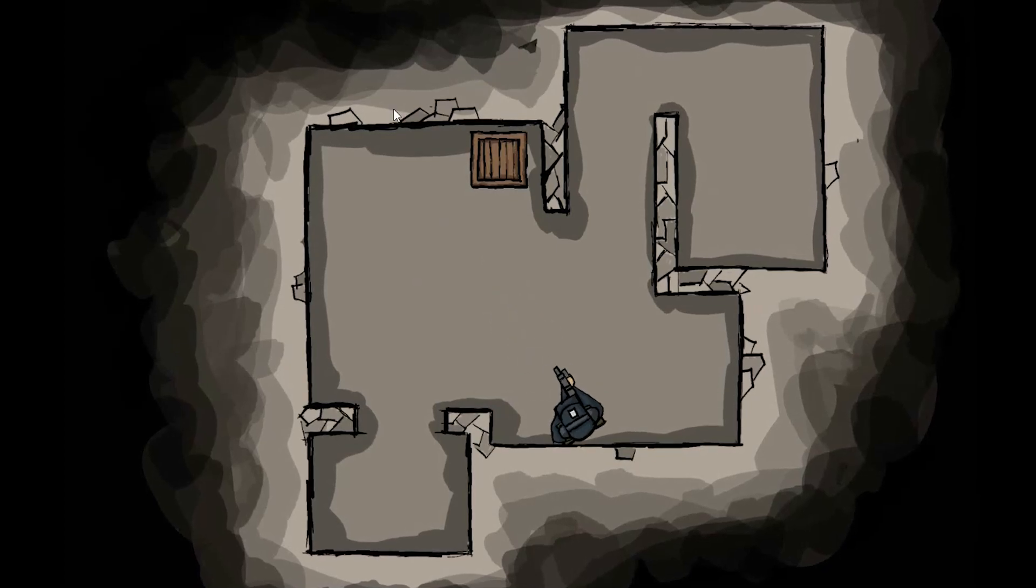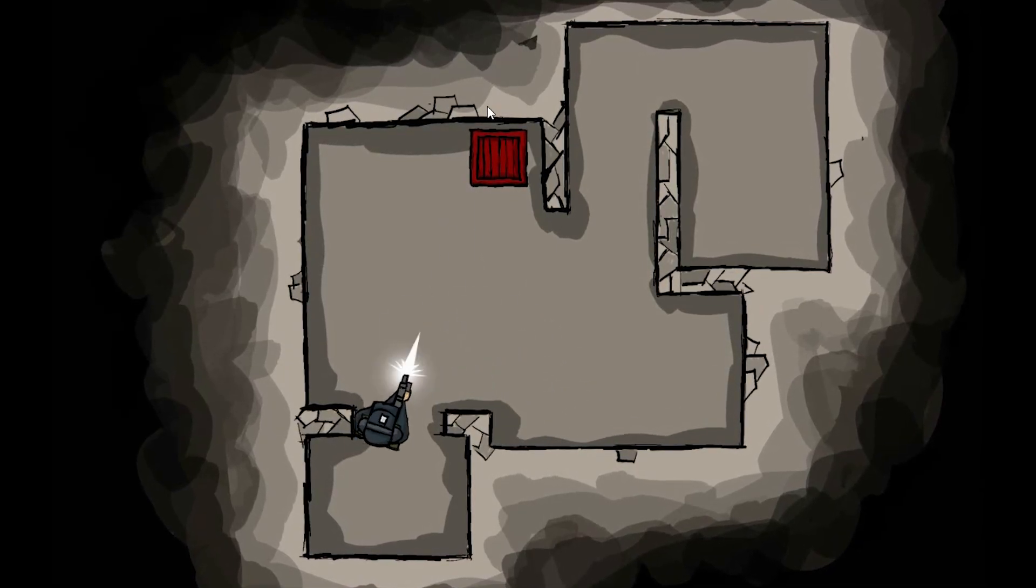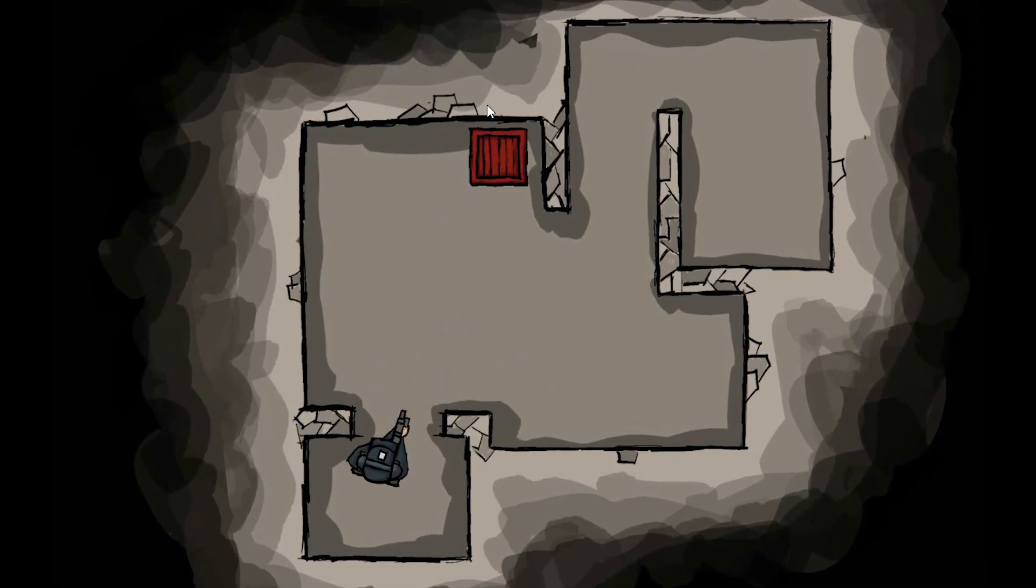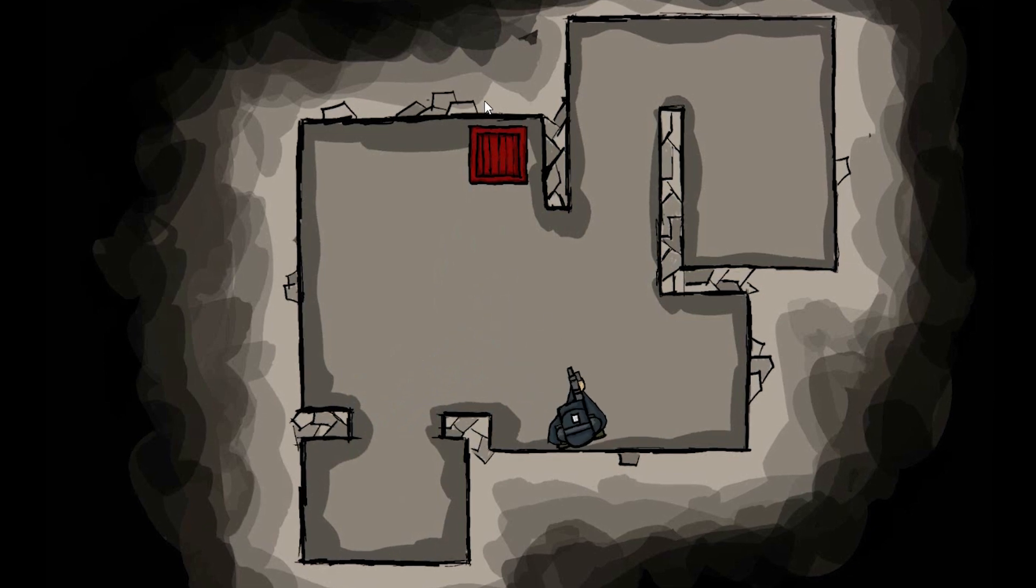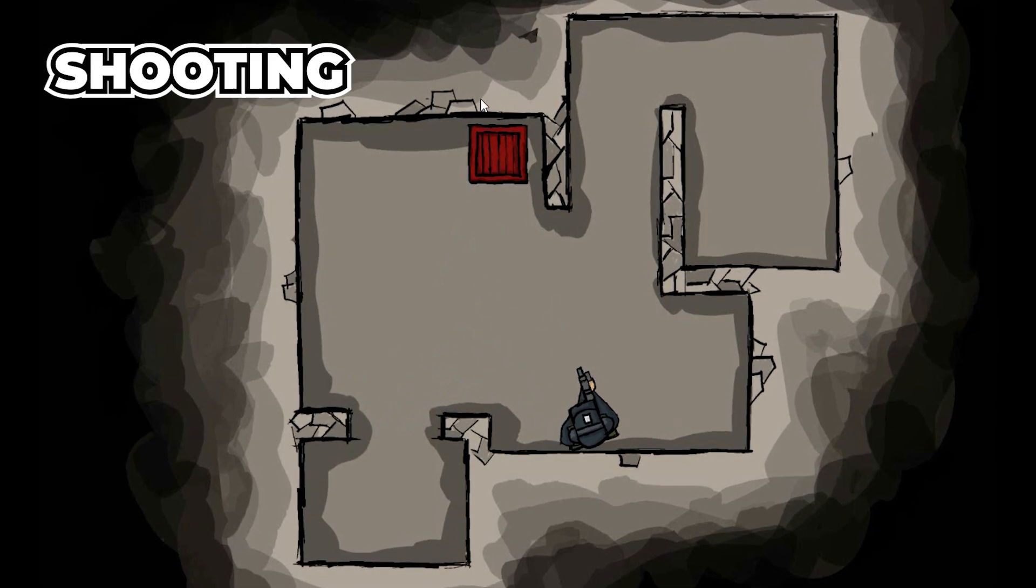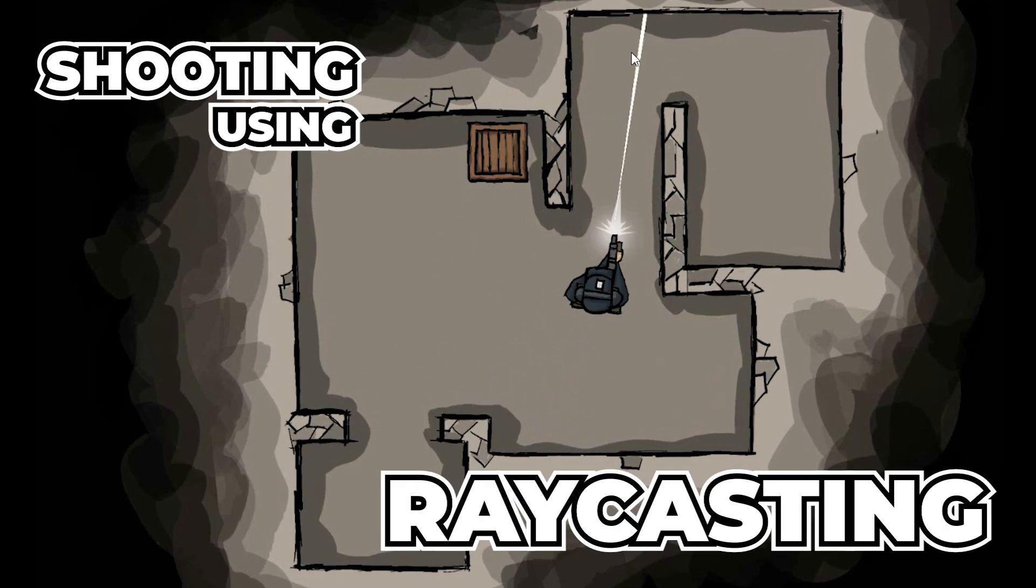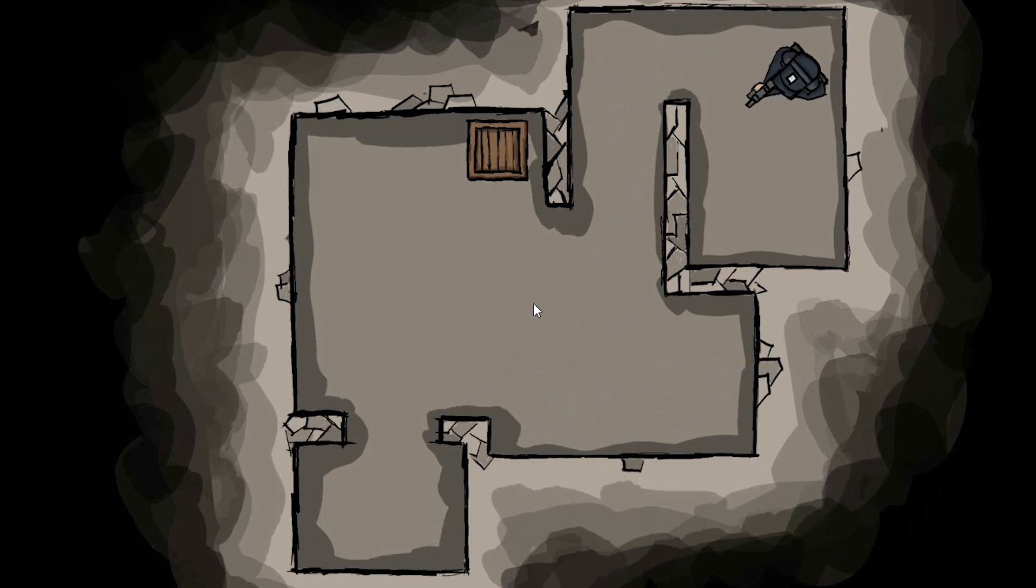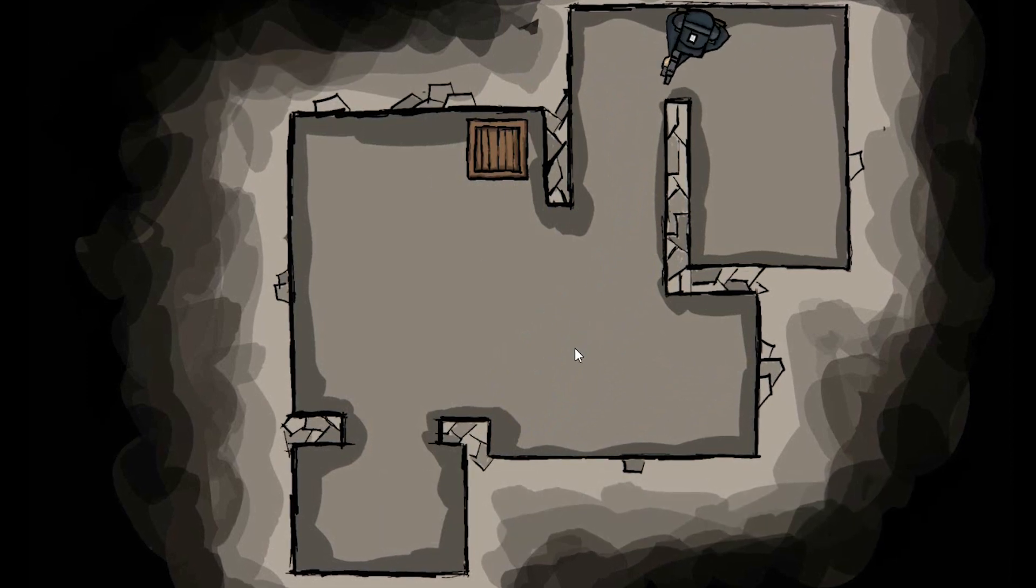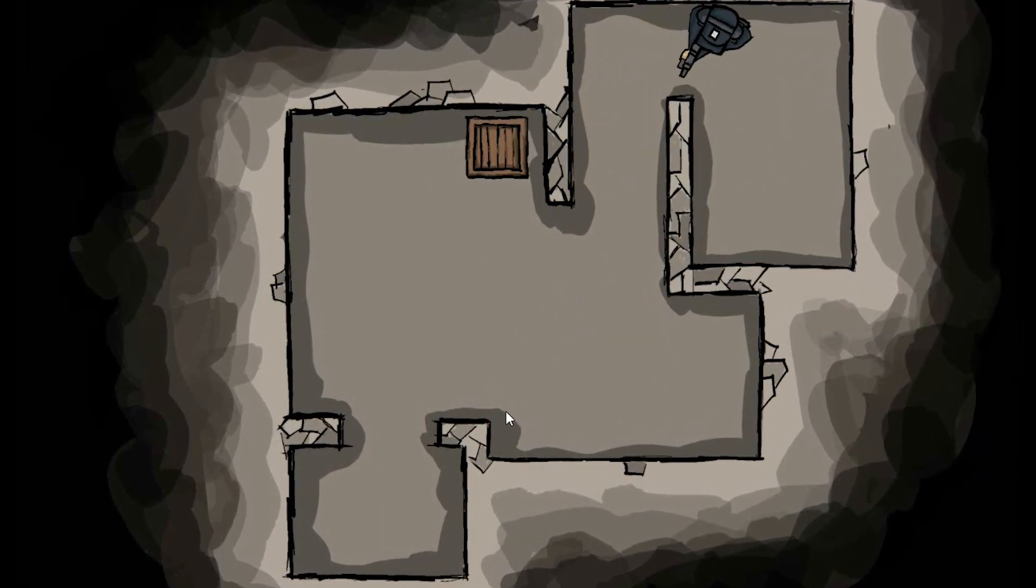Hello fantastic people, I hope you are doing great. In this tutorial things get a little bit more exciting, we'll implement shooting using raycasting. If you need this type of top-down movement, please check this tutorial first. Let's get started!